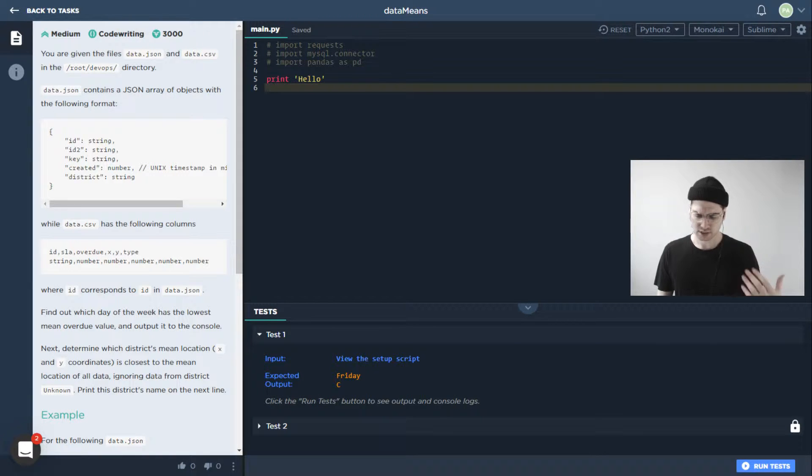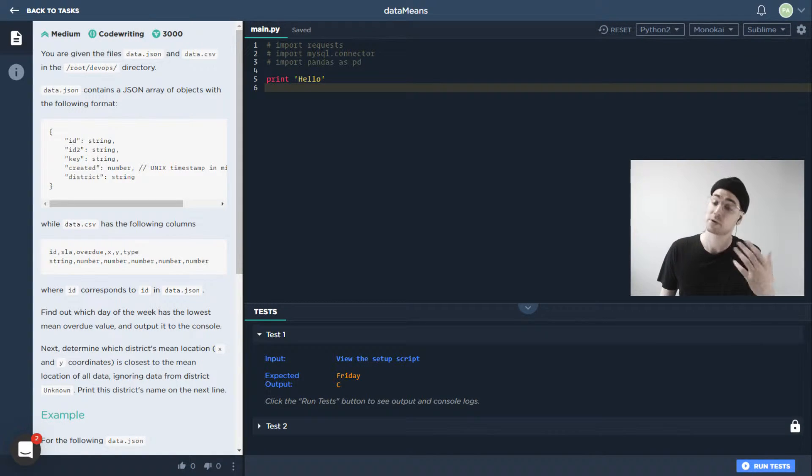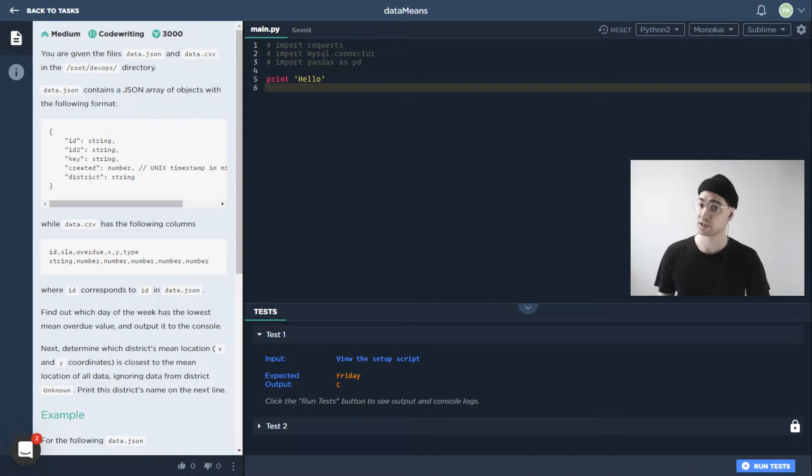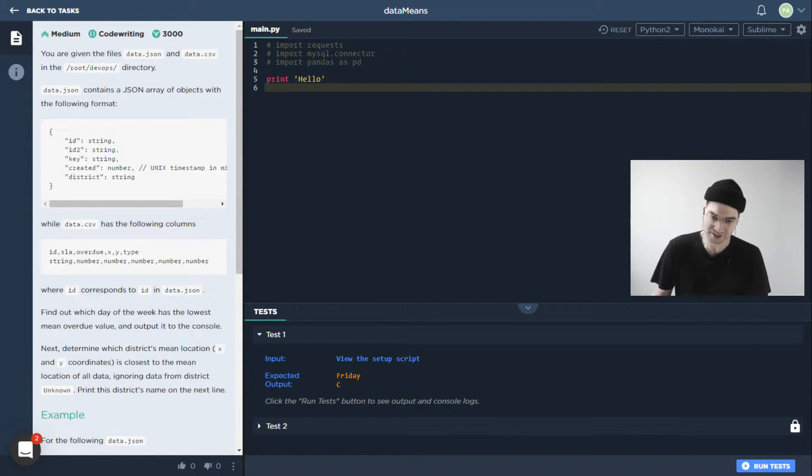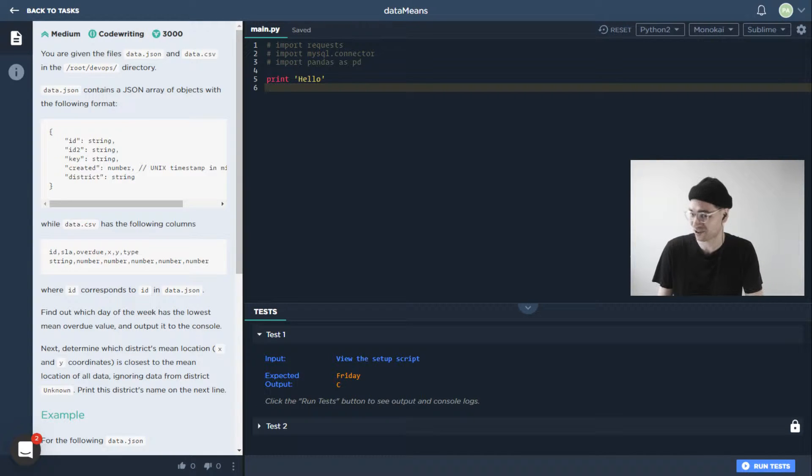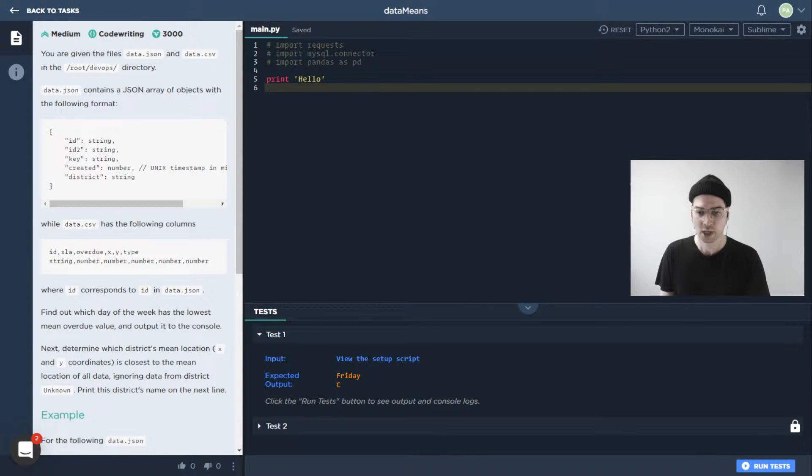We're going to talk about what that means, how the CodeSignal platform allows us to use this type of task, and we're going to actually see at least part of the task as well, part of the solution.